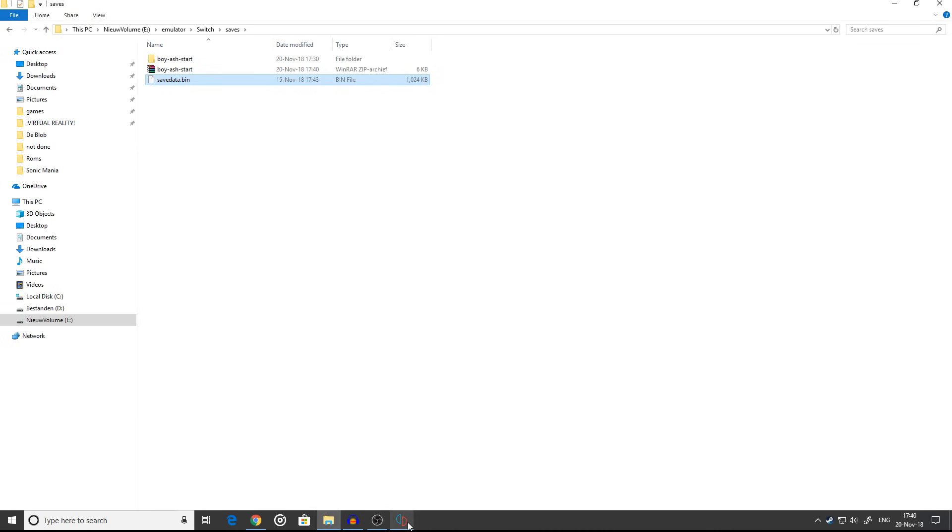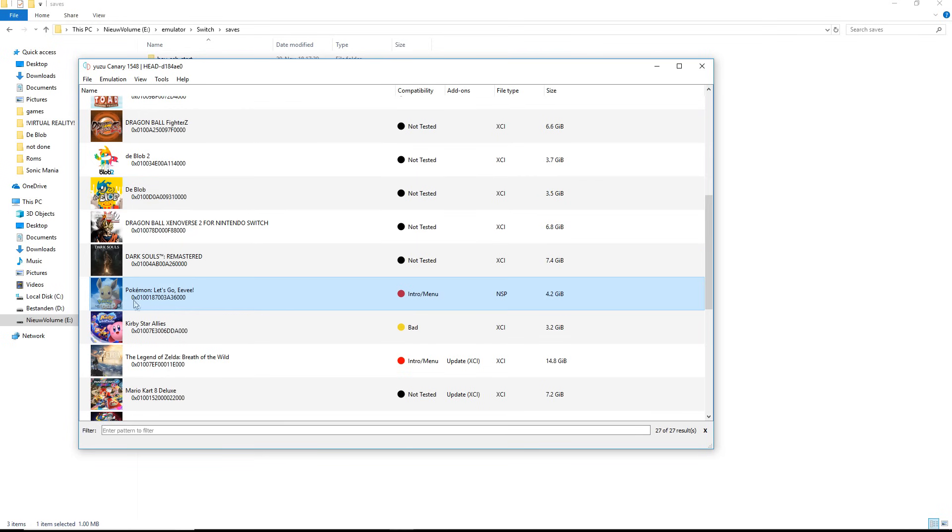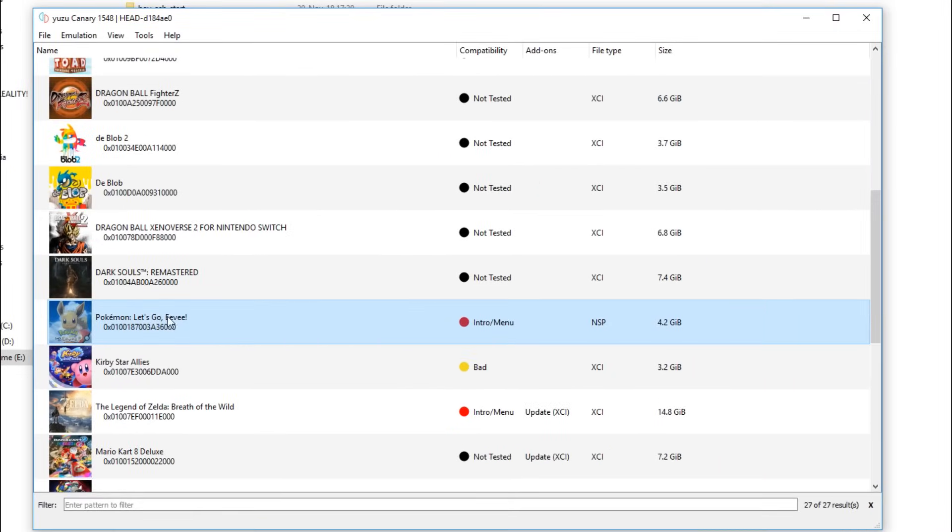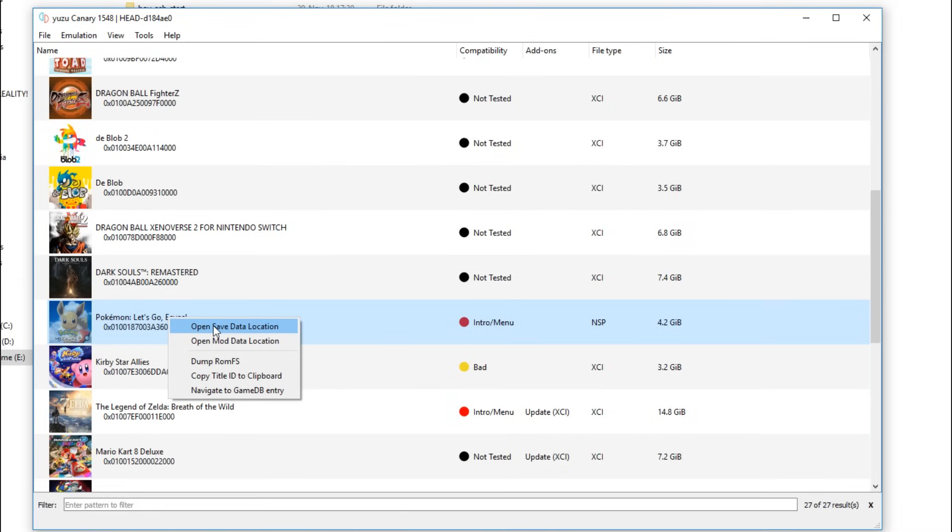Now you can open Yuzu Canary. Make sure you have the latest version. Go to your Pokemon file - for me it's Pokemon Let's Go Eevee - right-click it and open save data location.